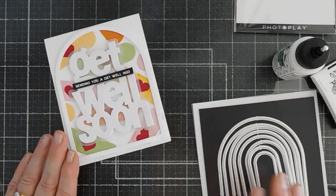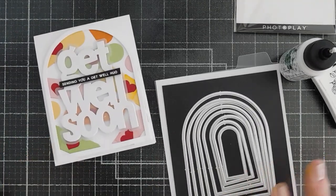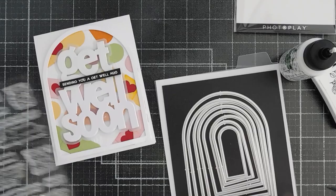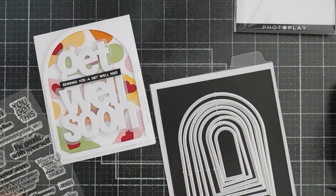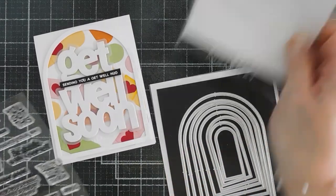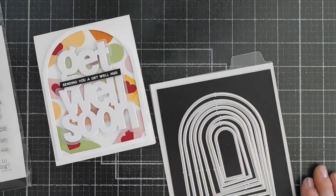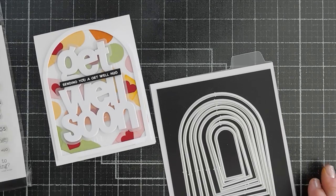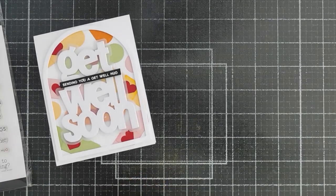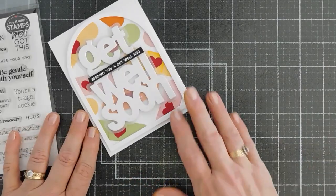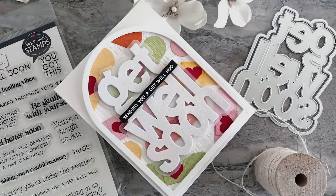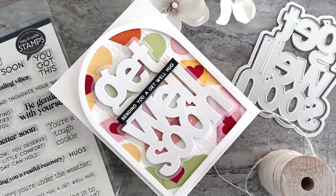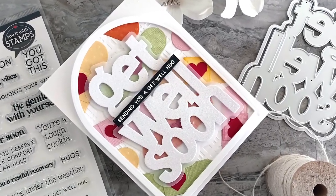I hope this gives you some fun ideas on the inside and outside get well stamp set, along with the get well soon die and your A2 nested arches. Super fun. But thanks for joining me. Have a wonderful day. And we will see you soon. Bye-bye.